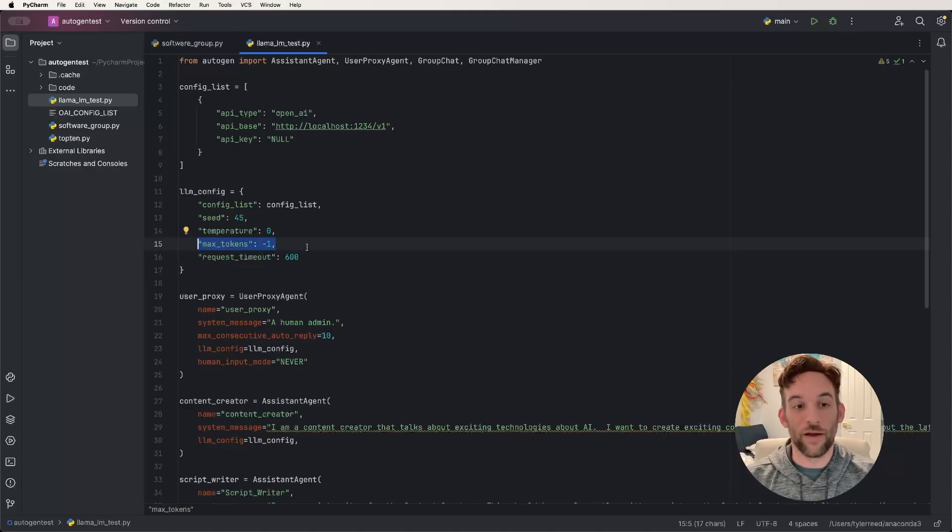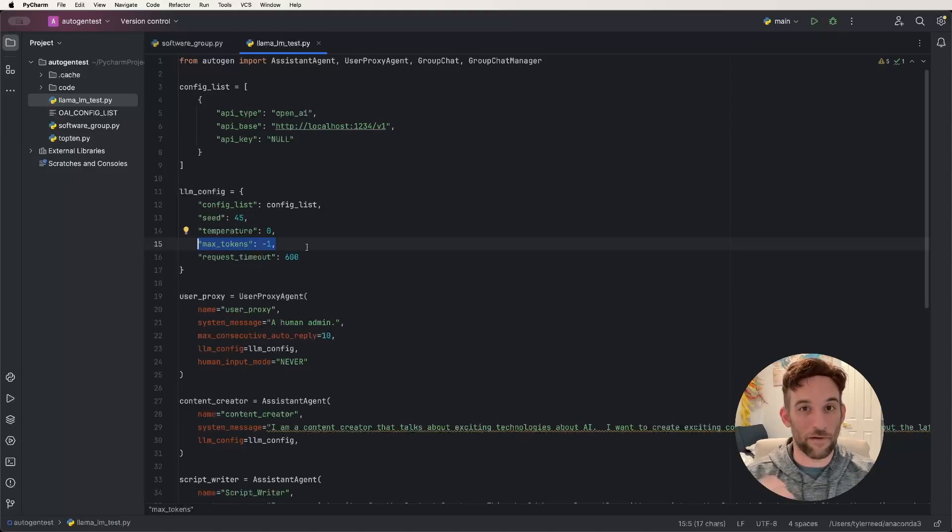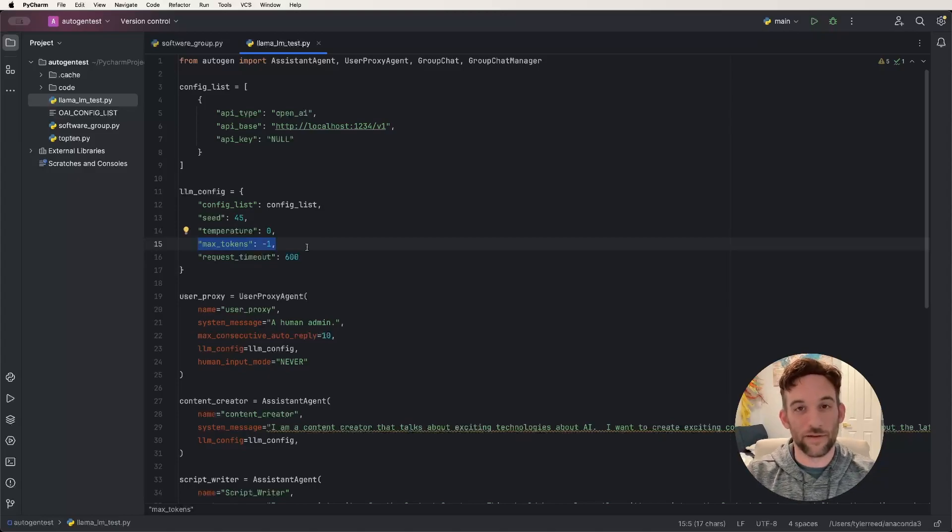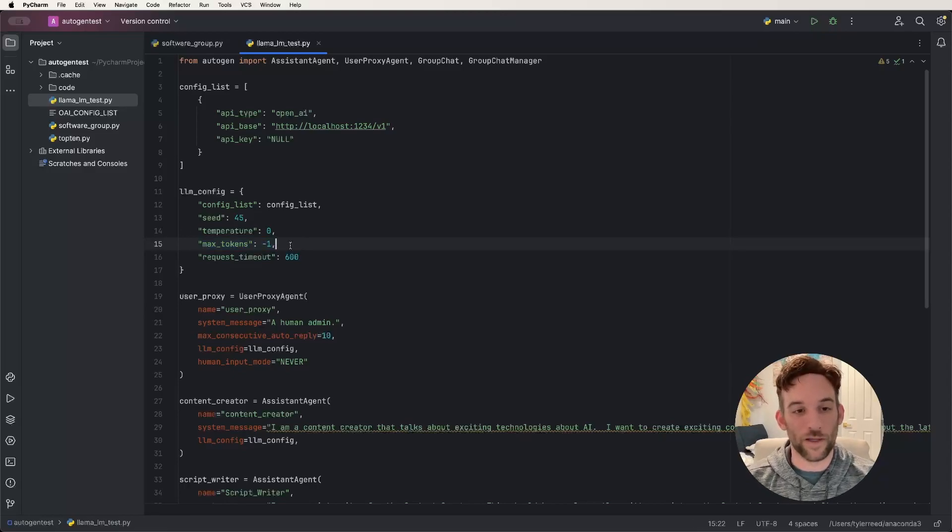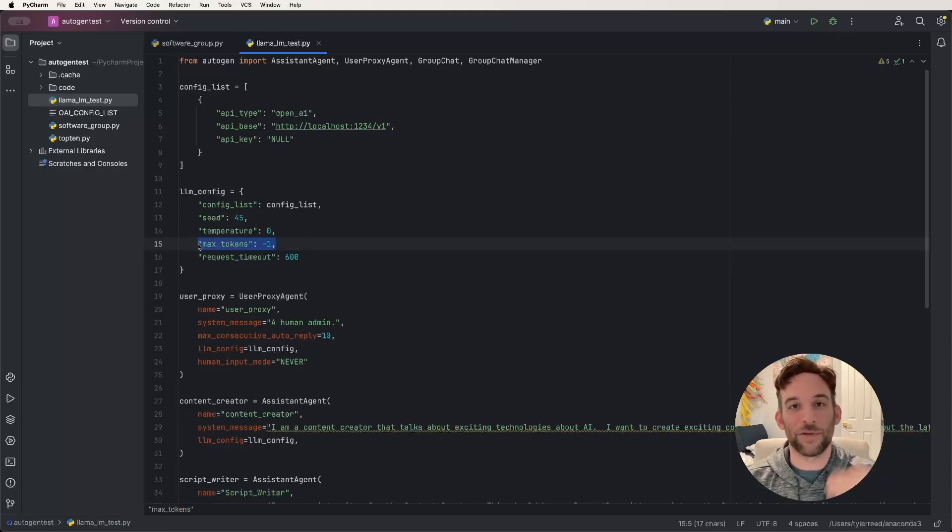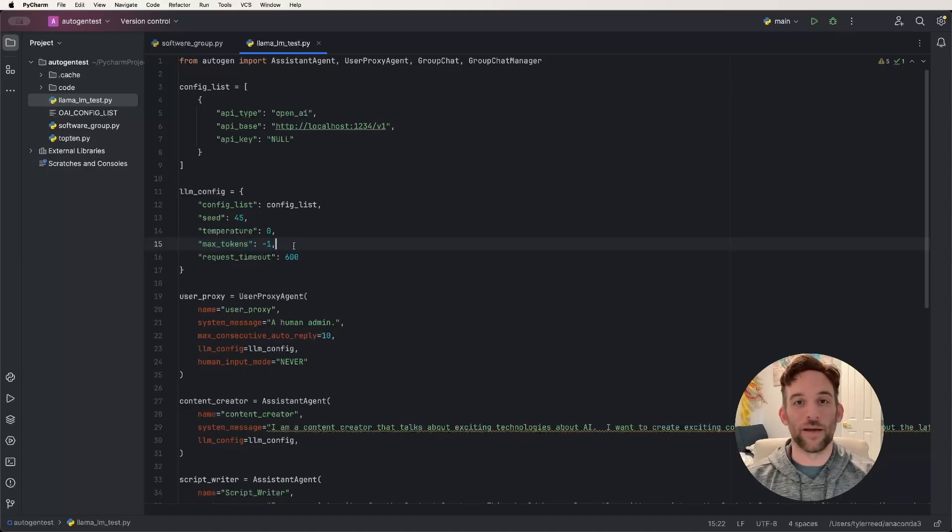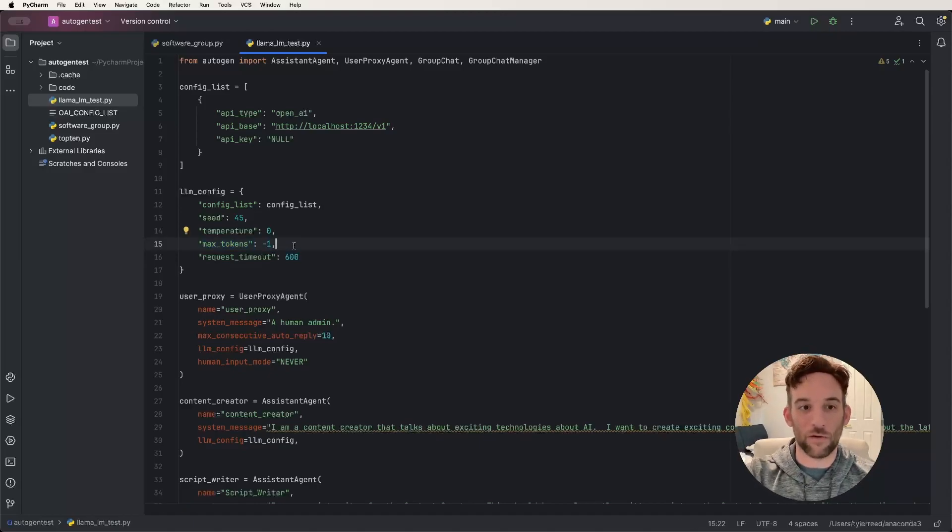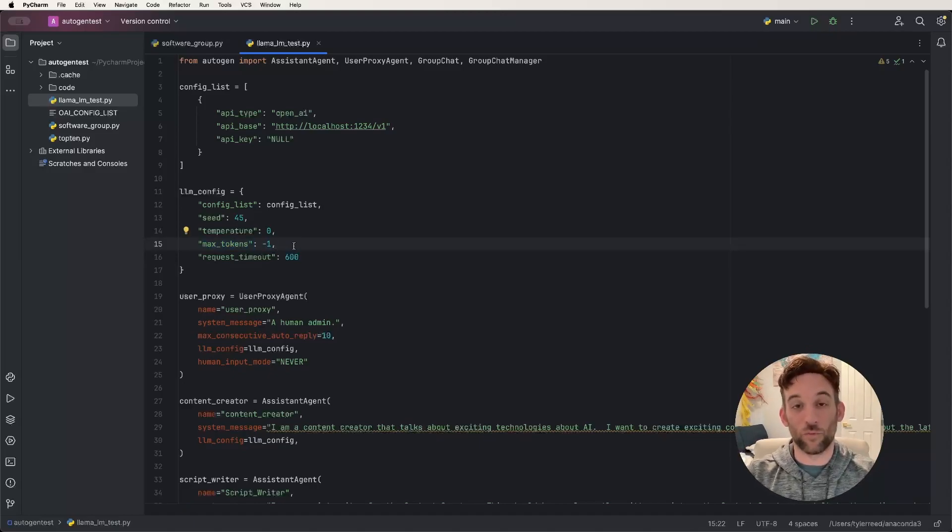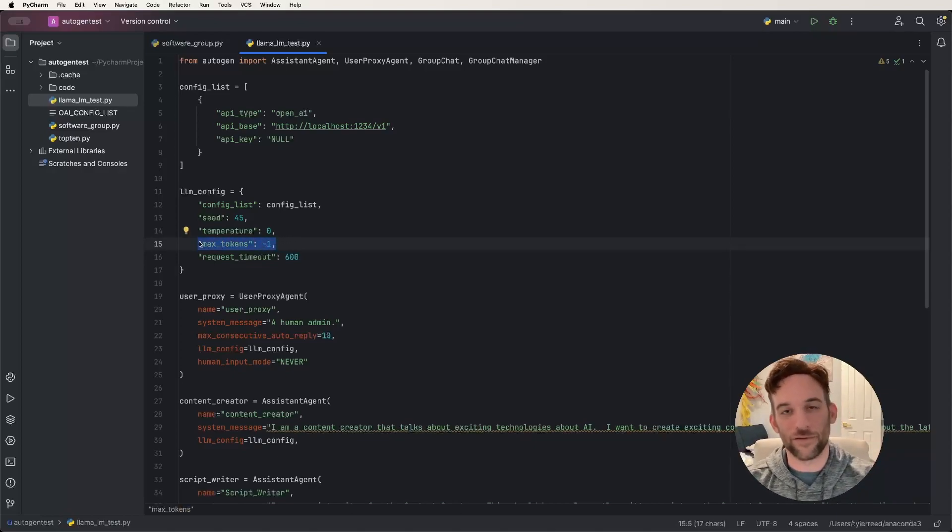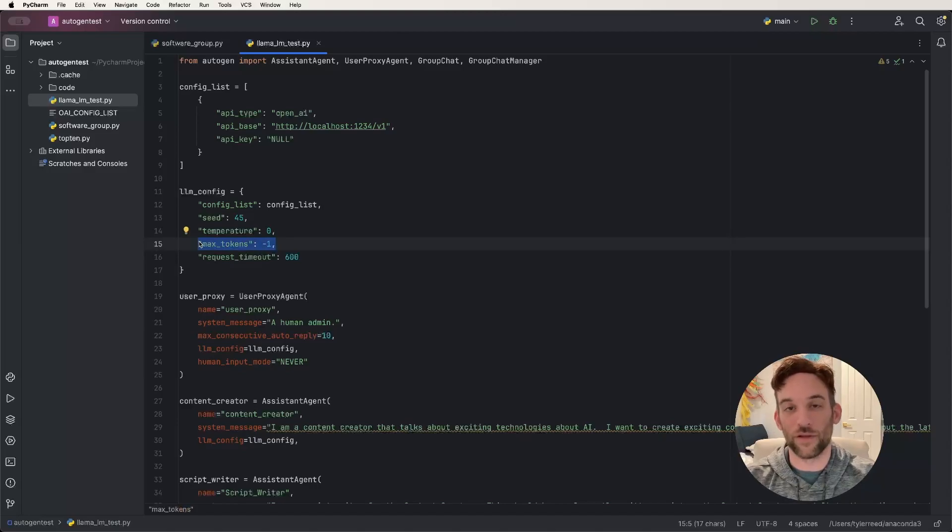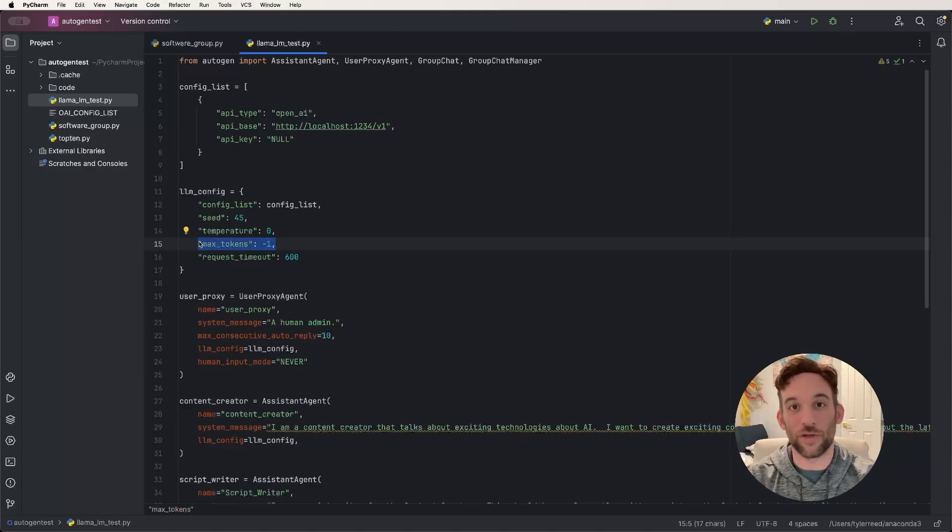But for instance, the llama one had about 1500. And I had like a lot of agents in the group, and there was a lot of talking involved. When I set this to negative one, it allowed me to go through the whole thing. Otherwise, I would get it wasn't necessarily an error, but it would say that I've reached the maximum number of tokens. So when I set this to negative one, I was then allowed to have more words in my description, and they were able to talk to each other without interruption.